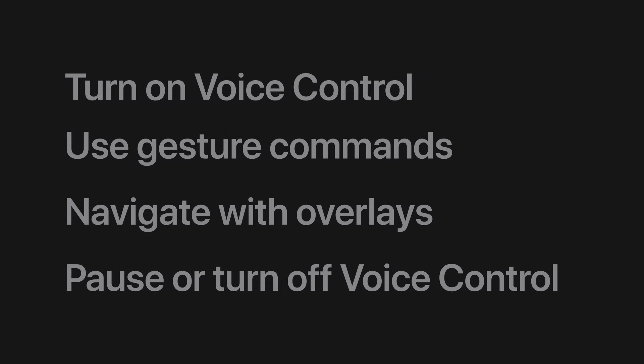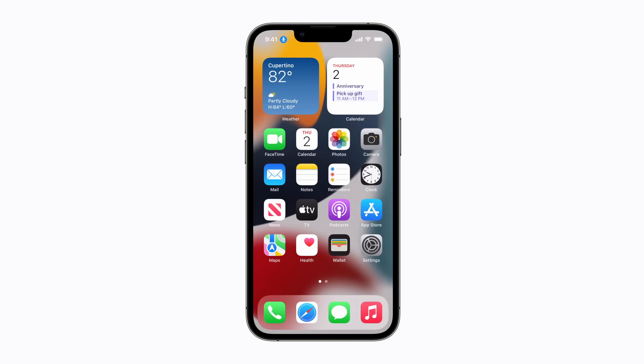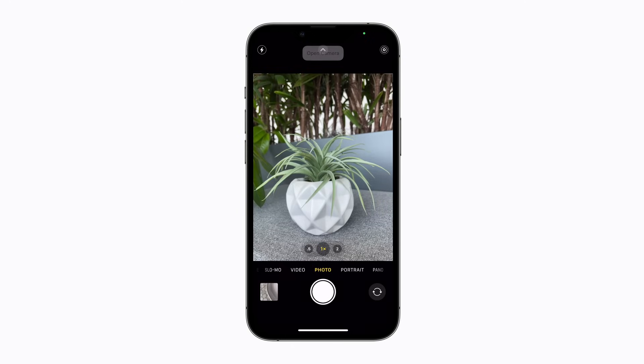There are three different screen overlays you can use with Voice Control to make it easier to interact with on-screen elements like buttons or sliders. Depending on the app or what you're doing, one overlay may be more helpful than others. Let's say we want to take a photo. Open Camera. To show the names of the buttons on-screen, say Show Names.